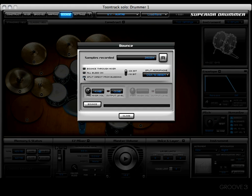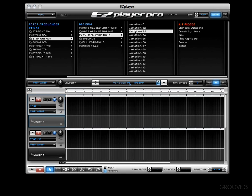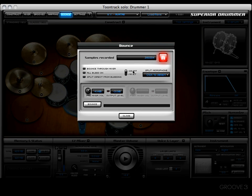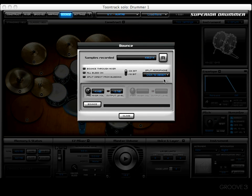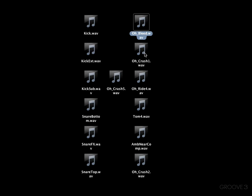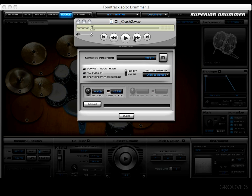Let's disengage that and now check out the 'Split Microphone' option. But first I'm going to get another groove that actually has some cymbals in it. Let's press the recording gauge button and get Easy Player Pro going. Now let's cut that off, split the microphone, and bounce it to see what happens. Here we have our overhead bleed, crash one, ride four, crash two.